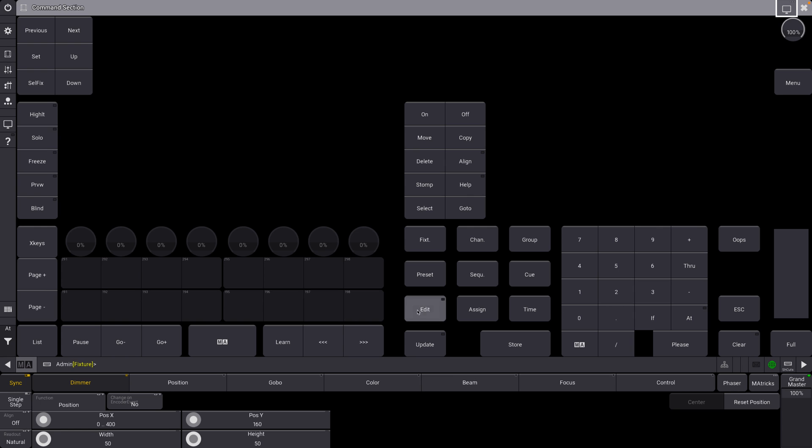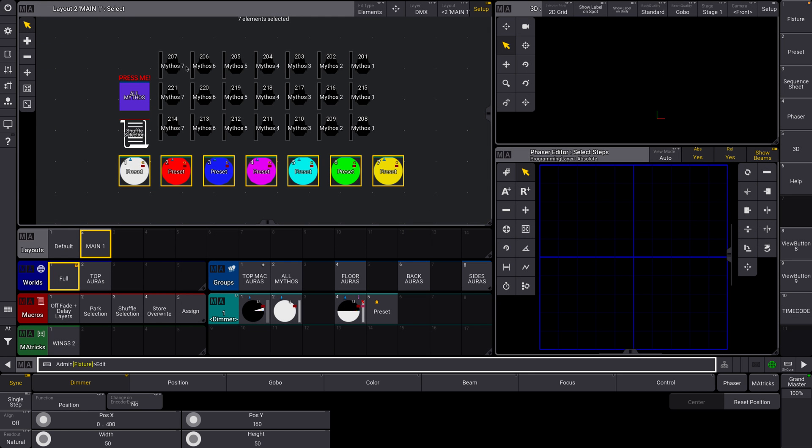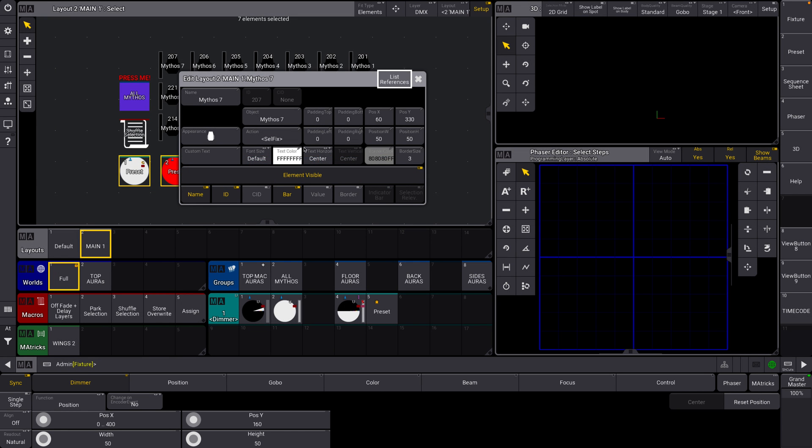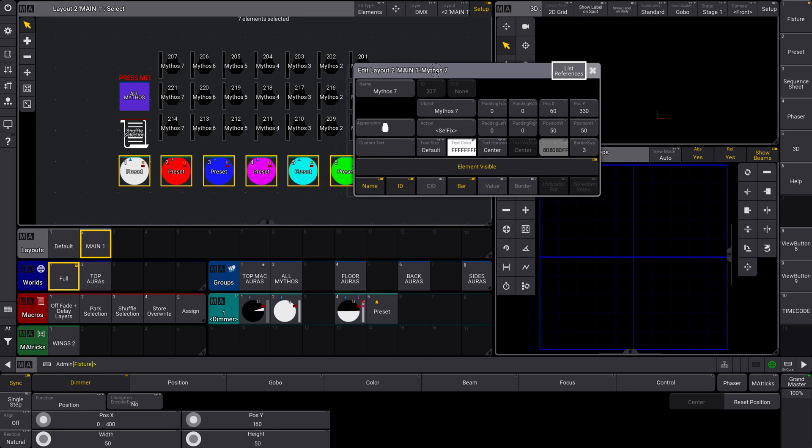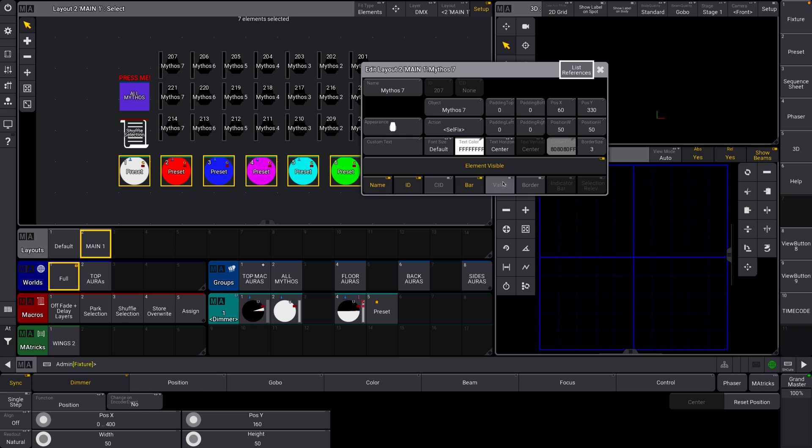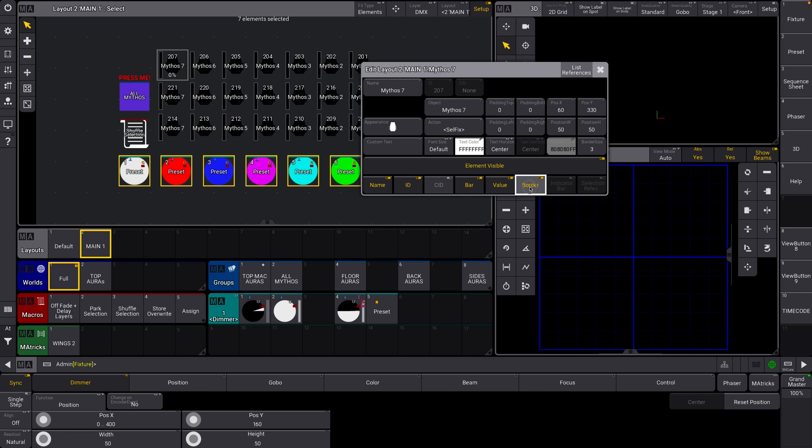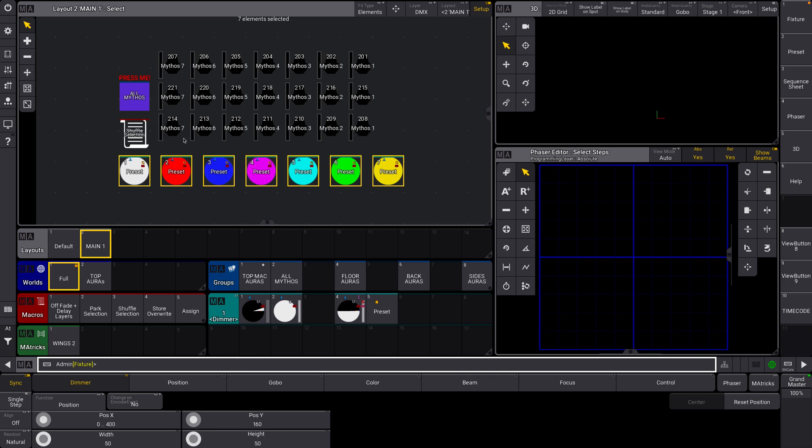If we edit like a fixture, we can change things like maybe instead of the intensity bar, we want to see a value as well. So we know exactly what it is. We can add borders, that kind of stuff. Again, we can change the appearance if we don't want this and we can change the name as well. In addition to the object, you can see how this is really, really powerful.